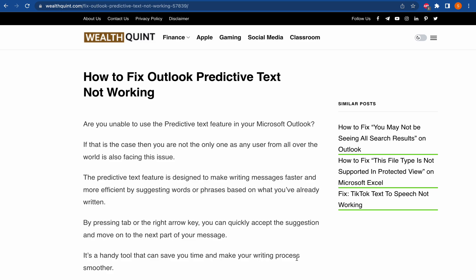Hello everyone, welcome to our channel. In today's video, we will be discussing the common issue of predictive text not working or missing in Microsoft Outlook and how you can fix it. If you have been experiencing this issue, you are not alone, as many users from all over the world have reported this problem. So let's dive in.